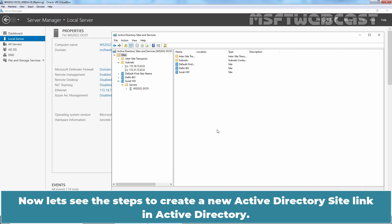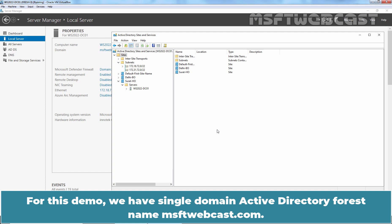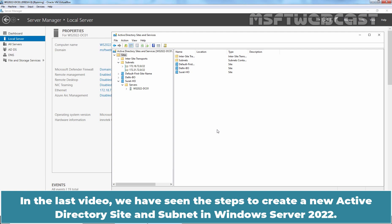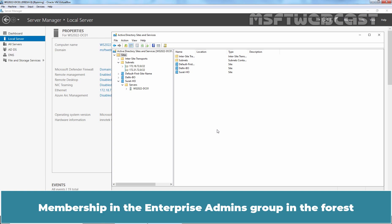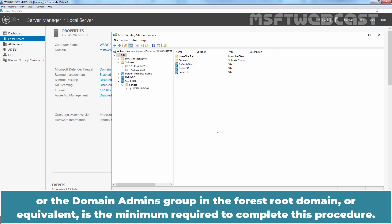Now let's see the steps to create new Active Directory site link in Active Directory. For this demo, we have single domain Active Directory forest named msftwebcast.com. In the last video, we have seen the steps to create new Active Directory site and subnet in Windows Server 2022. Membership in the enterprise admins group in the forest or the domain admins group in the forest root domain or equivalent is the minimum required to complete this procedure.